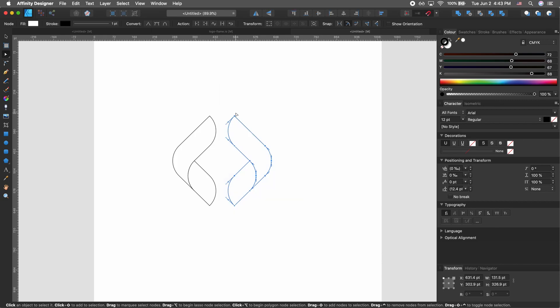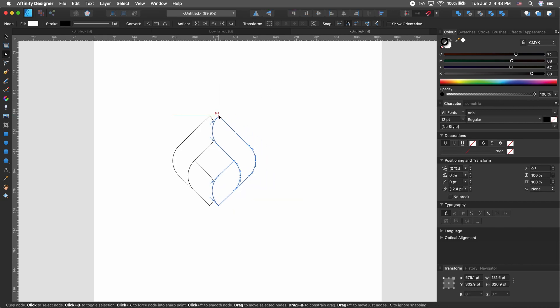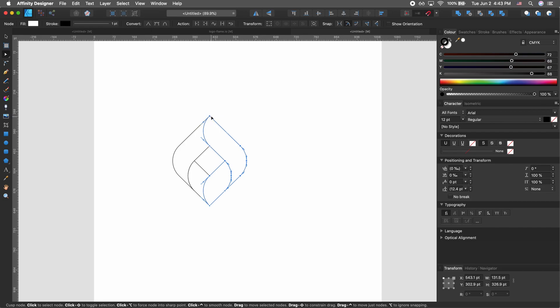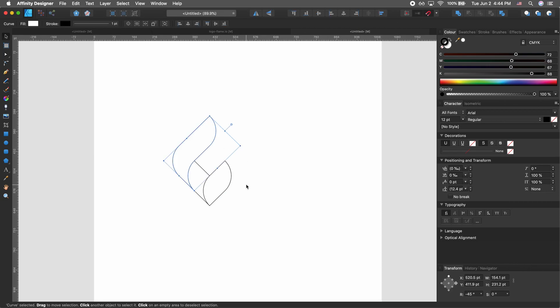Select every point in this shape, and if we drag and drop like this, you can see how Affinity Designer is going to help us align our shapes or our points.